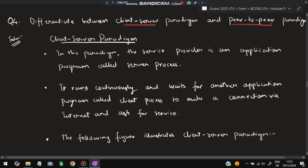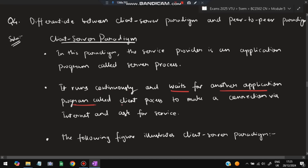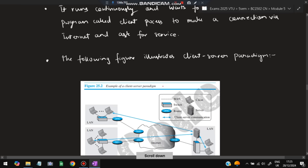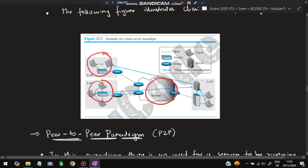Moving on to the next question: differentiate between client-server paradigm and peer-to-peer paradigm — this is in the model paper. In client-server, there is a server and clients request data from it. The service provider is an application program called the server process. The server runs continuously 24/7, waiting for the client to make a connection and ask for a service. The client asks for the service and the server provides it.